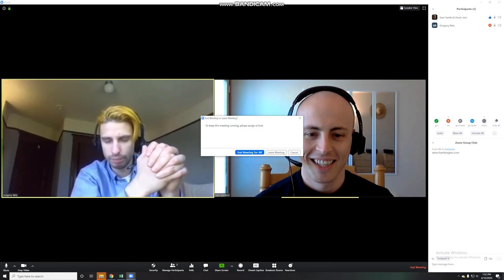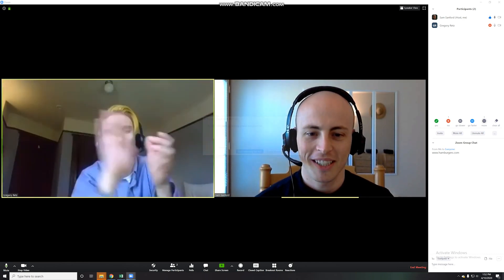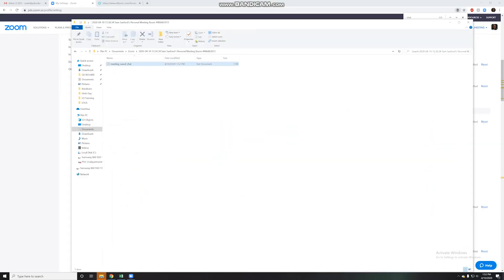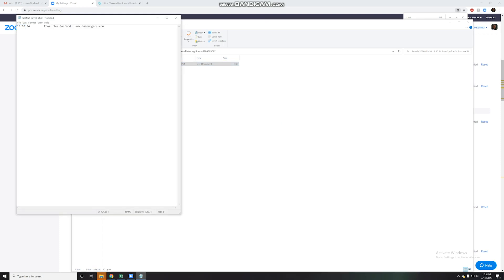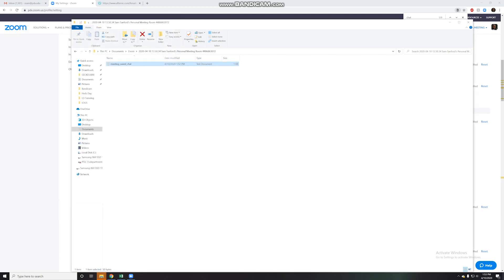Bye-bye. Leave meeting. The saved chat should show up in the same folder directory. If I open it back up, you can see my post here. Now I'm going to join Gregory back in the room.